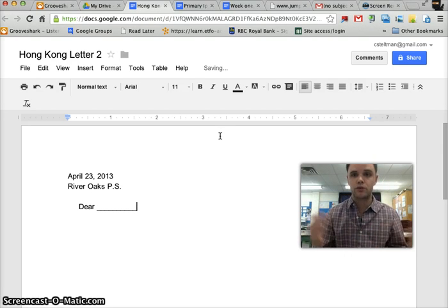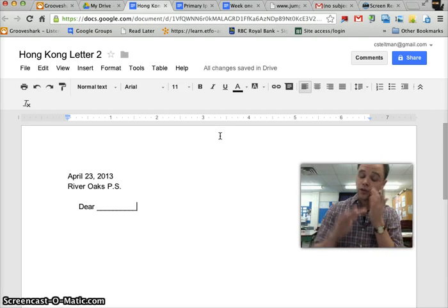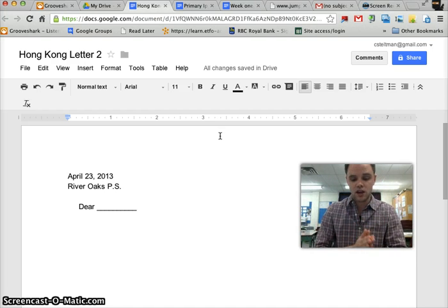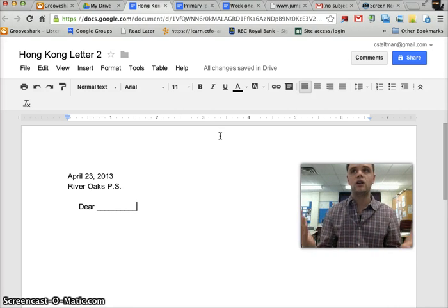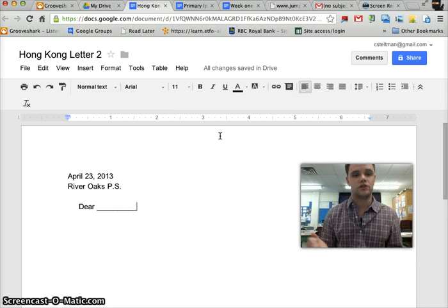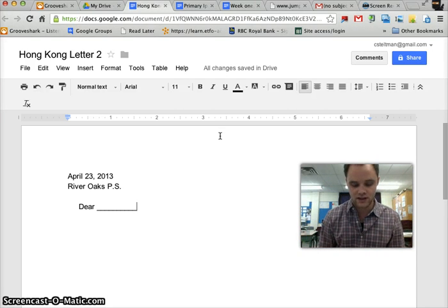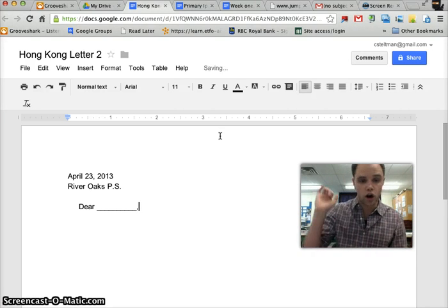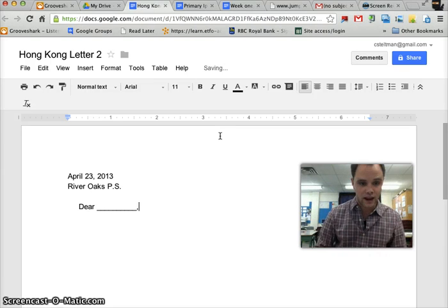We're going to be responding to the same person who sent us an email this time. If you didn't get one, you can just write one to the person you had last time. So, dear whoever, comma, enter.